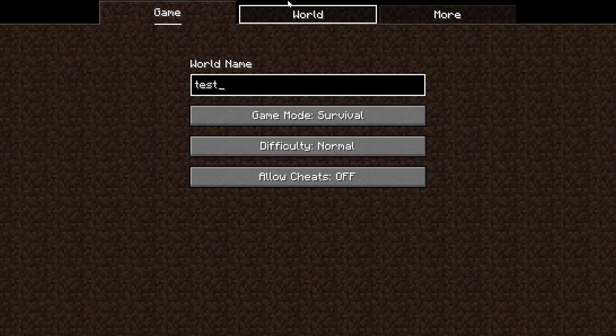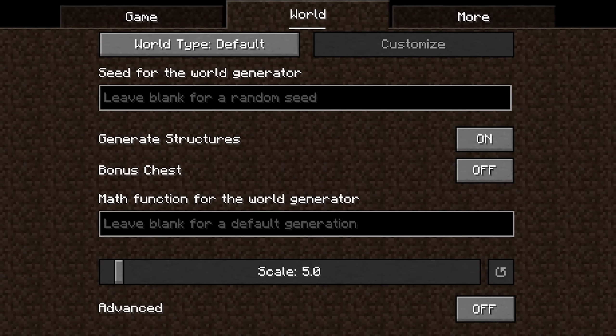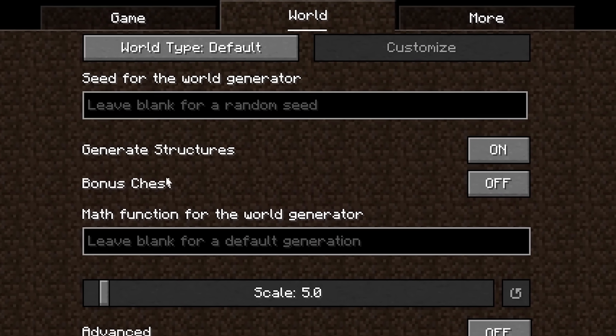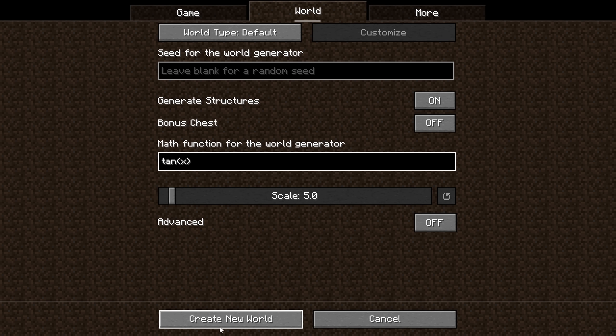All you need to do in order to get started is begin creating a world like usual, then head over to the World tab. Here, you'll have some additional options — for starters, a section to input your formula.